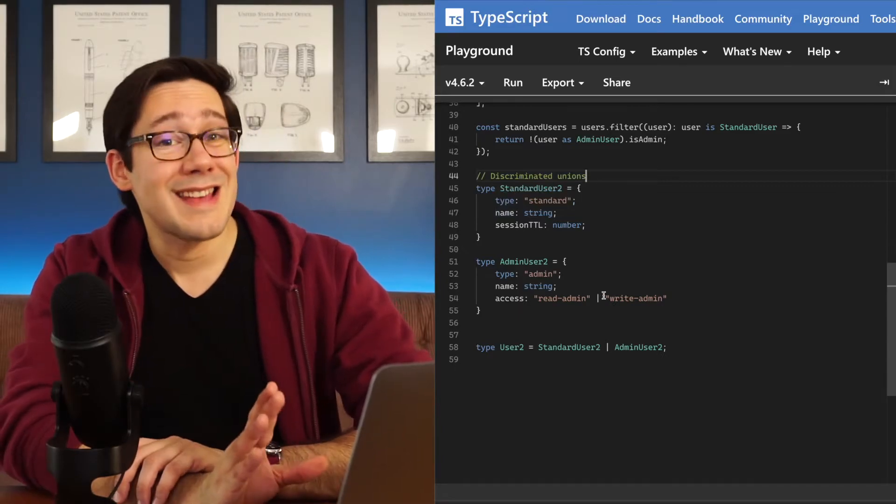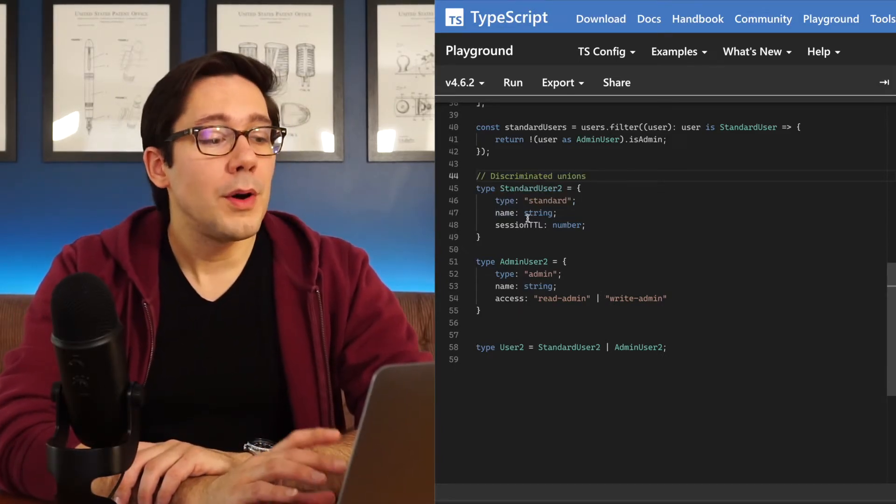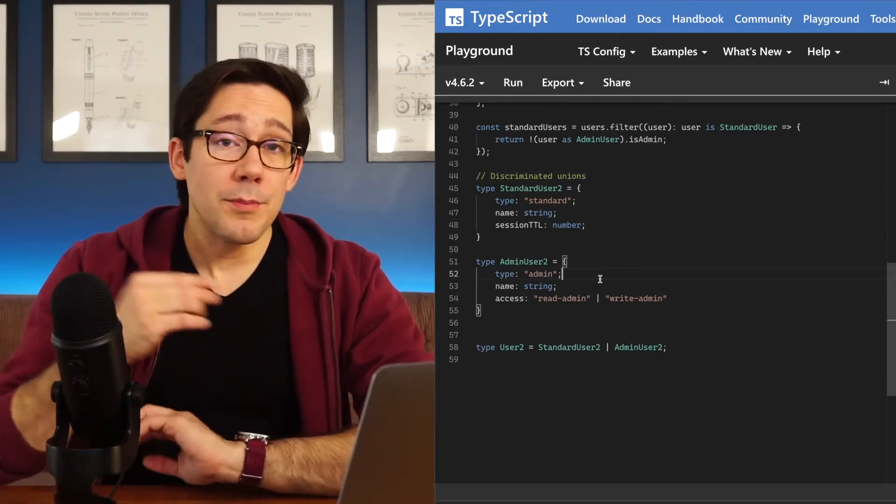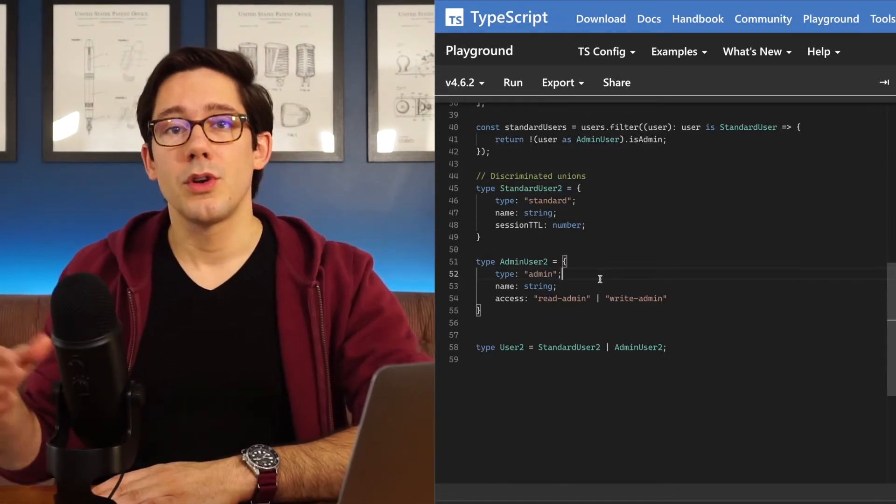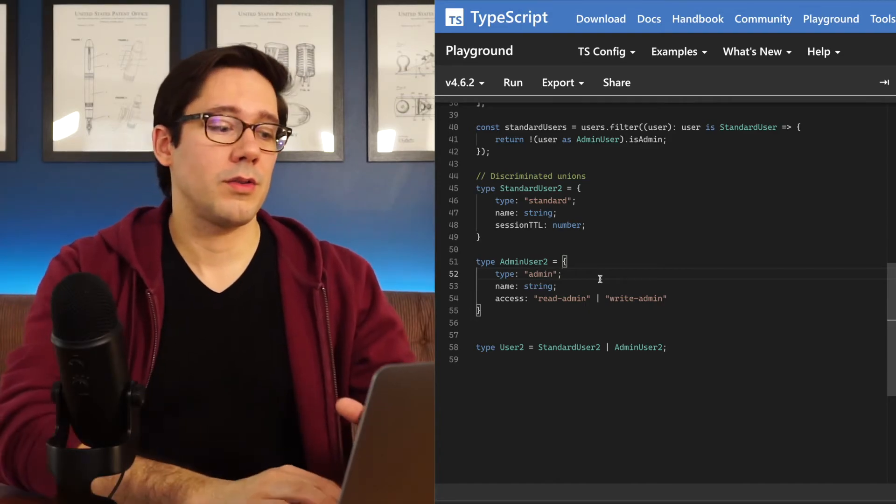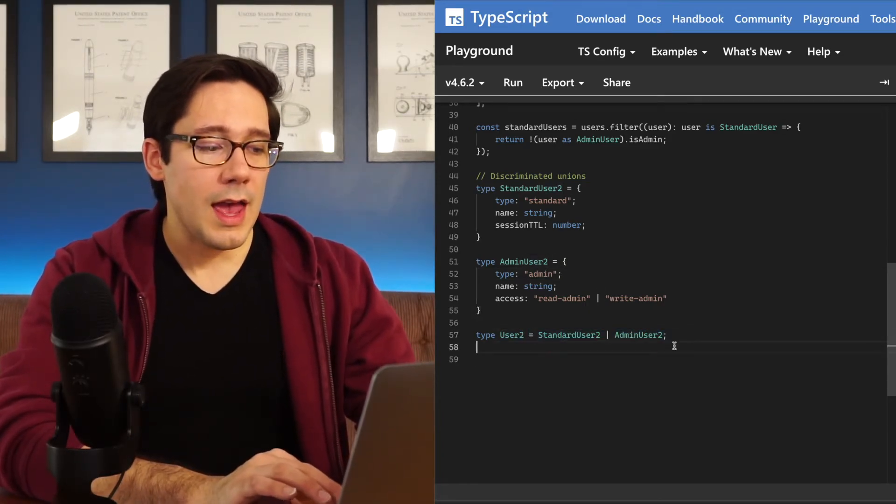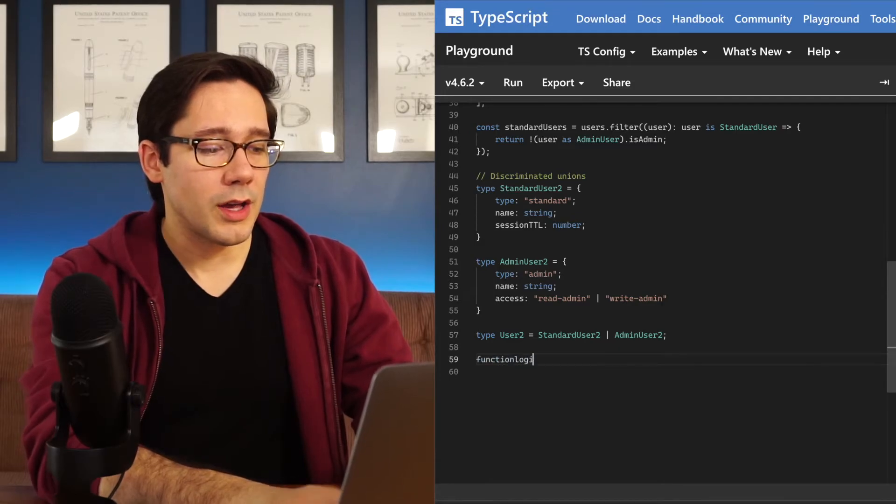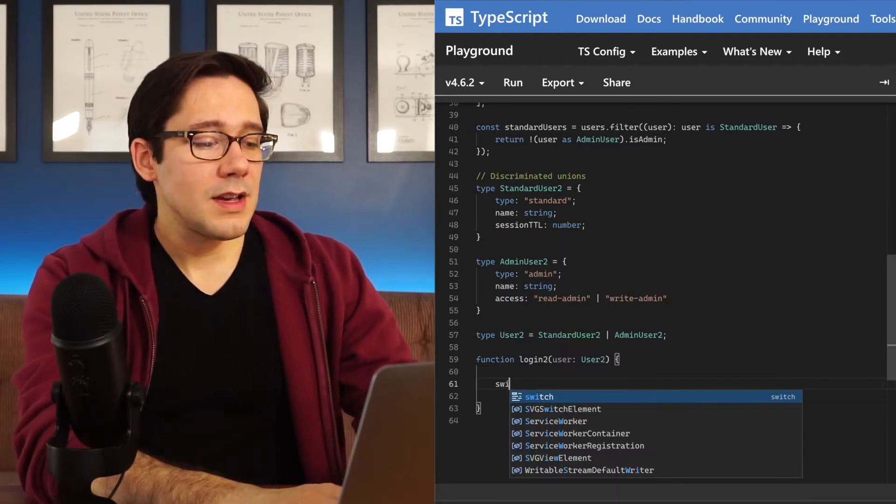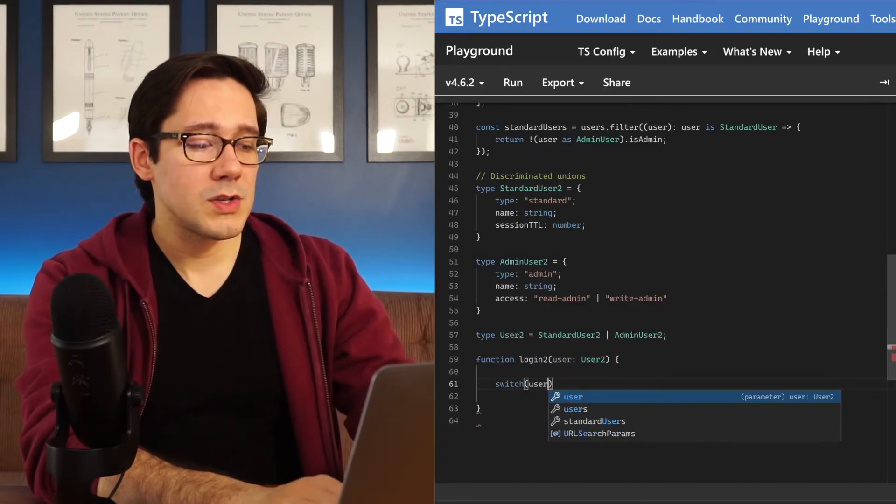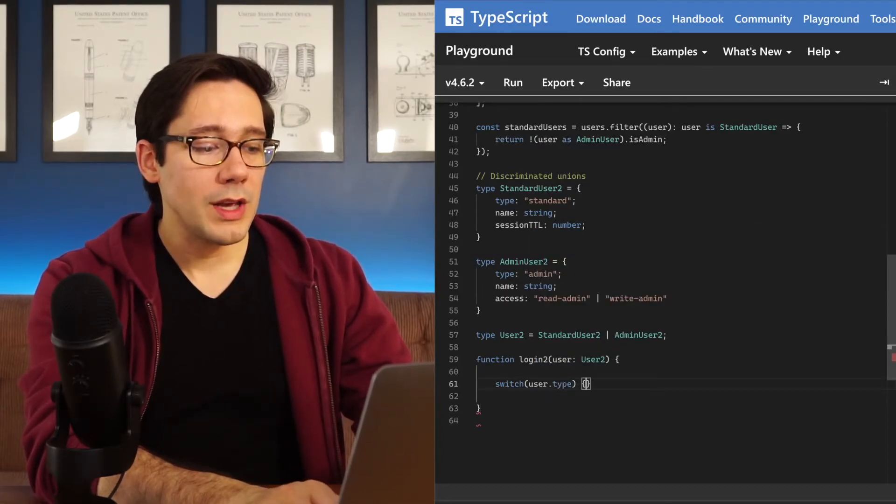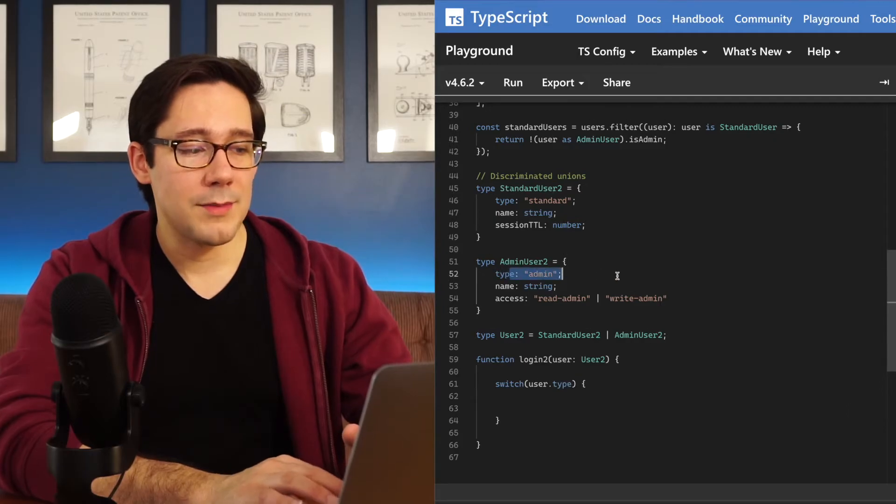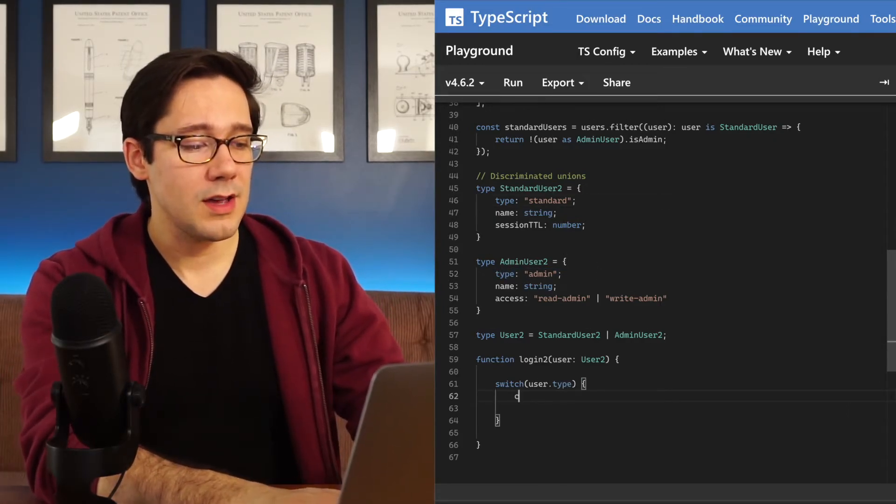This time, instead of there being an isAdmin true field on admin users, both users have a type field. The important thing here, though, is that if we know the value of the type field, we know the type of the whole value. So we have this user type here that is our union. And let's write a new login function. Often when we do a discriminated union, it's nice to use a switch statement here. We can switch on user dot type. User dot type only has two possible values, admin and standard. And so we can set those up as our case here.